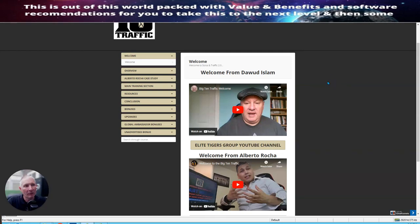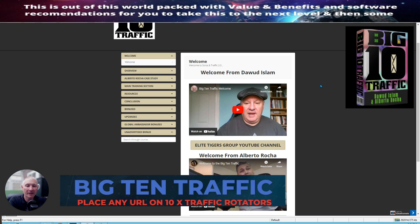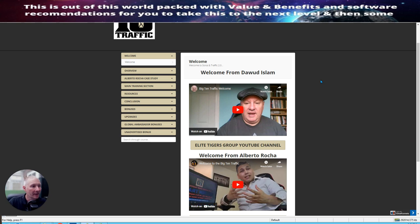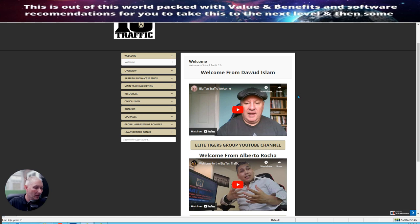Hi guys and welcome to my review. Today I'm doing a review on the Big Ten Traffic. Basically this is where you have 10 URLs that you can place your link. What's really cool about this is this works for the make money online niche. It may also work with other niches but we're going to jump straight into this.